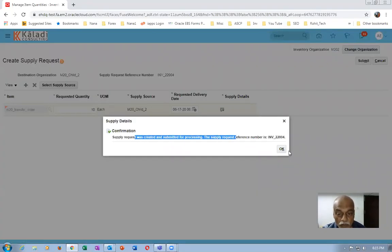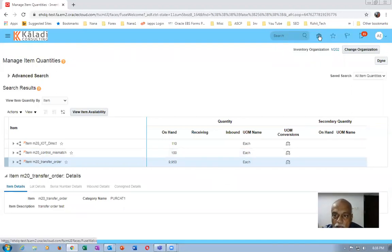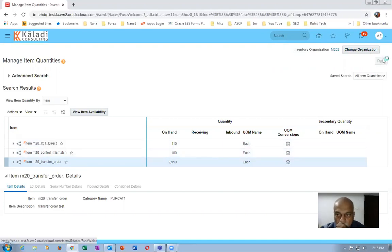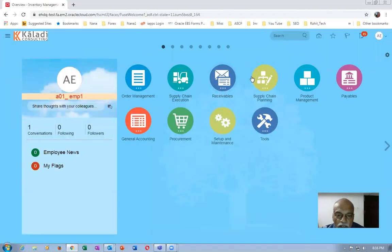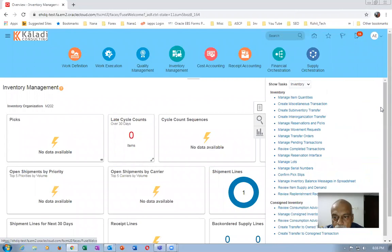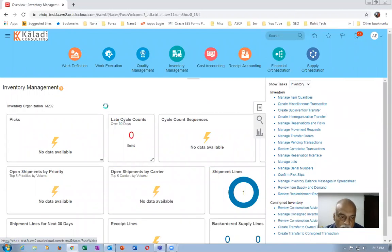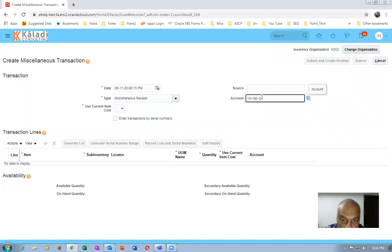We have now created a movement between two sub-inventories. In the meantime I will go keep stock on Sub1 of M202 — go to Supply Chain Execution, Inventory Management. Click on 'Create Miscellaneous Transaction' to keep sufficient quantity on Sub1 because we're going to move from there. It's a miscellaneous receipt and I will put the account over here. It's a transfer order and I'm in 202.